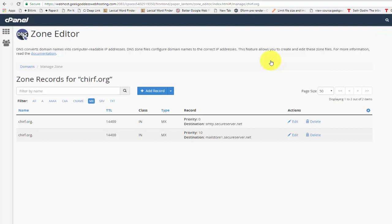And voila, we now have churf.org with the mail services for churf.org pointing somewhere else entirely different. Now this doesn't have to be just for GoDaddy. This could be for any number of mail service providers including Google Apps.